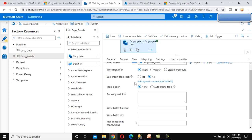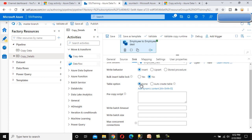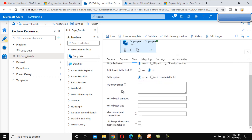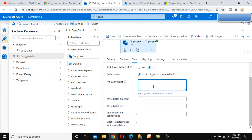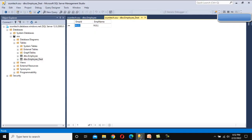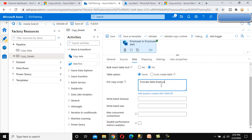For the table option: None means the table should already exist in your database; auto-create will create the table at runtime if it doesn't exist. By default it's None, so the table should be available in the destination. The pre-copy script is very important — if you want to execute any query before inserting data into your destination, define it here. In our case, we want to truncate the table before inserting, so we write: TRUNCATE TABLE EmployeeDestination. Before inserting data, the table will be truncated first.